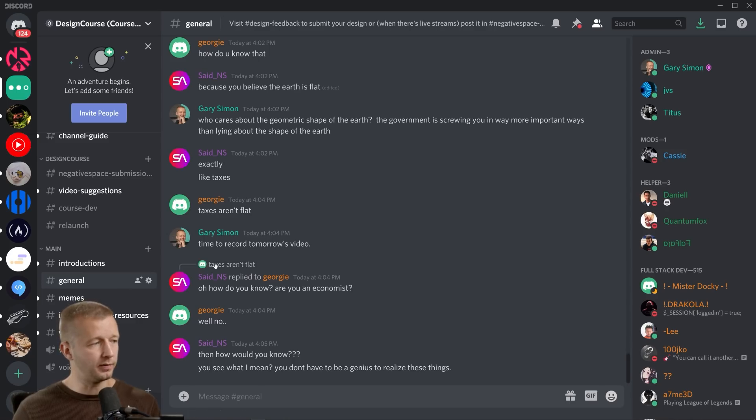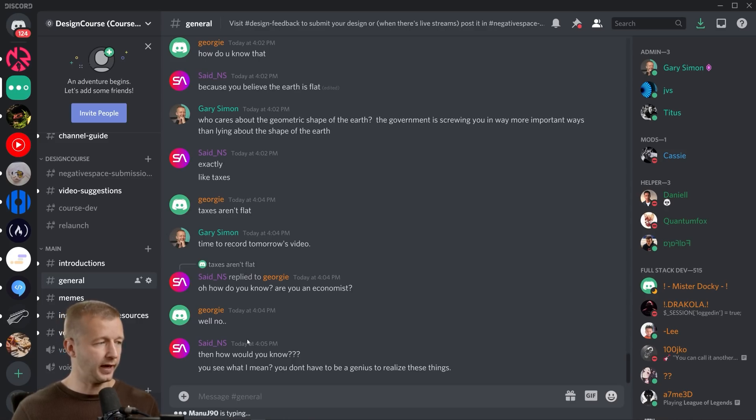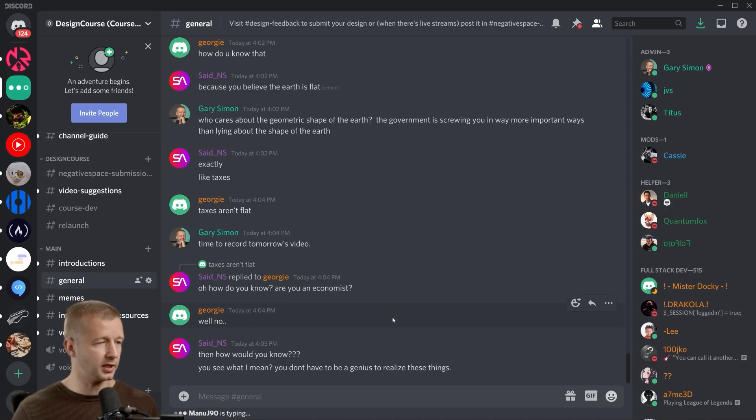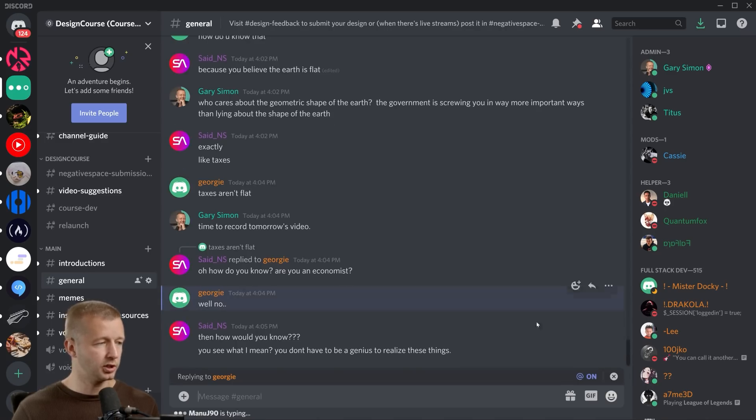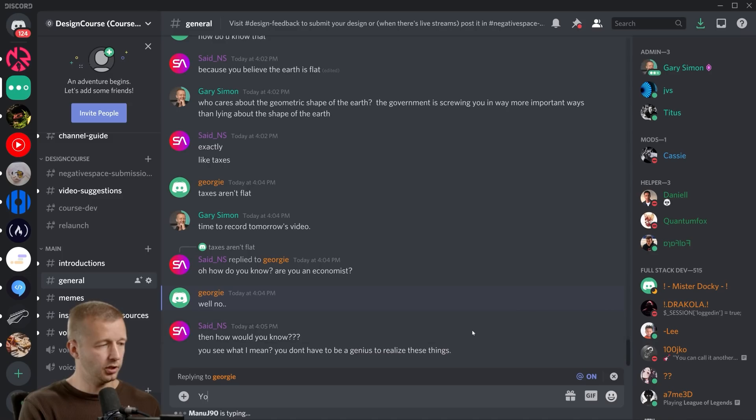You can kind of see it right here. In fact, I'll go ahead and respond to this person. I'll say 'you're famous now' just to show you what it looks like.